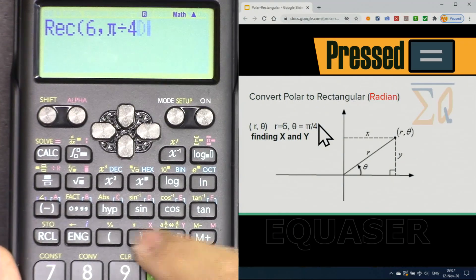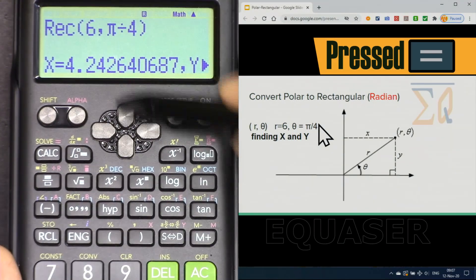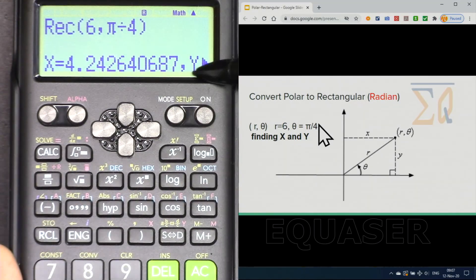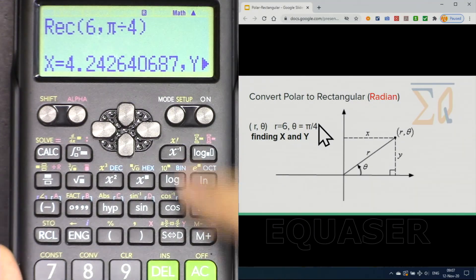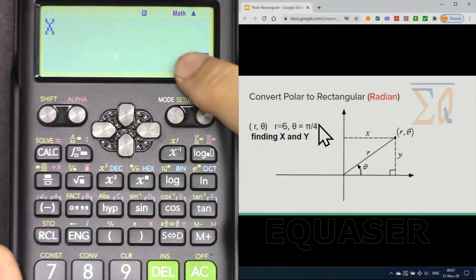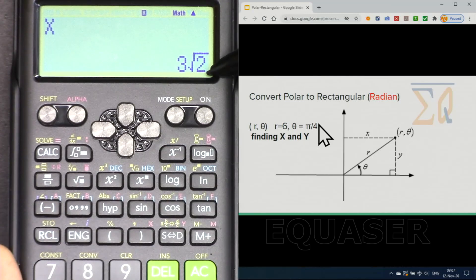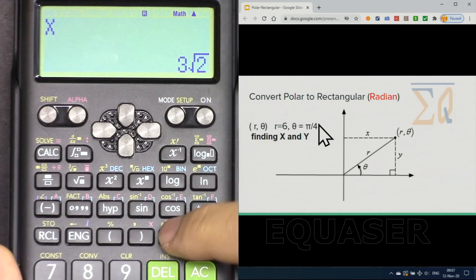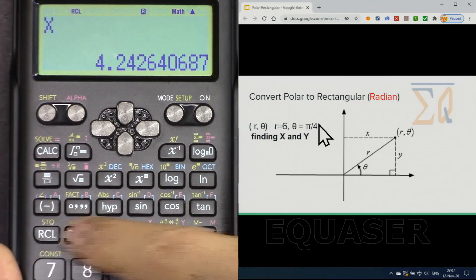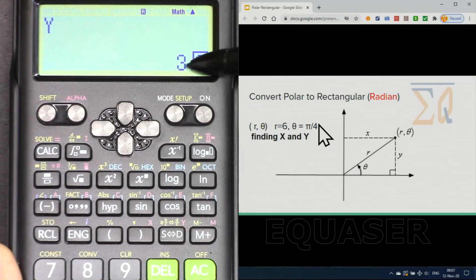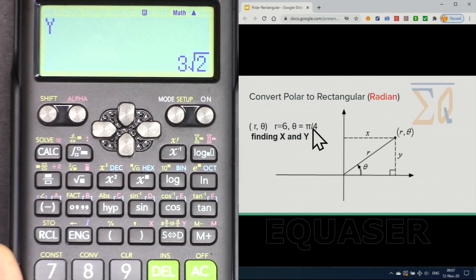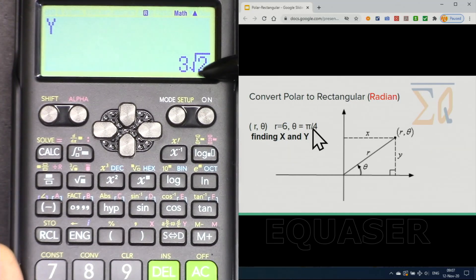Divide by 4, close it, and press equal. We got X equal to 4.24, and then Y is shown as well. Press All Clear, Recall X to get the exact value. If you want a decimal, press the conversion button. Then press Recall Y. Because we used pi over 4, which is 45 degrees, both X and Y are the same.